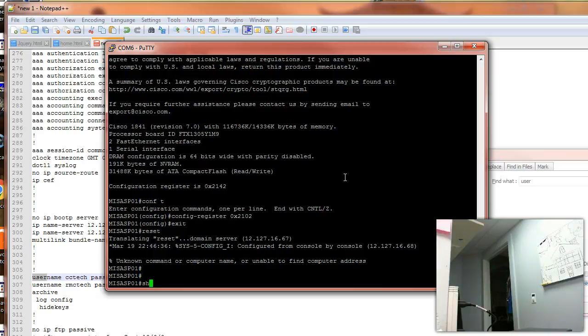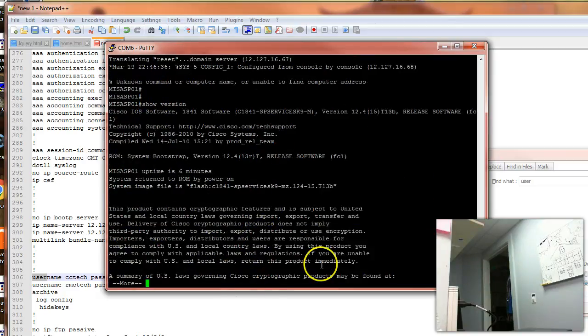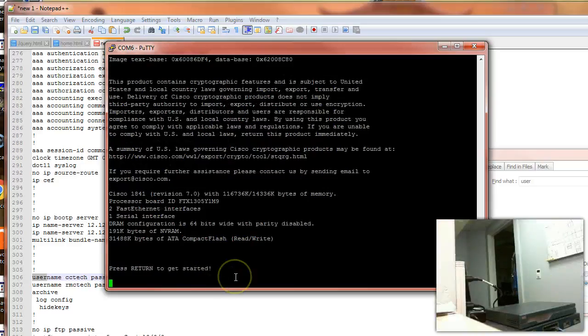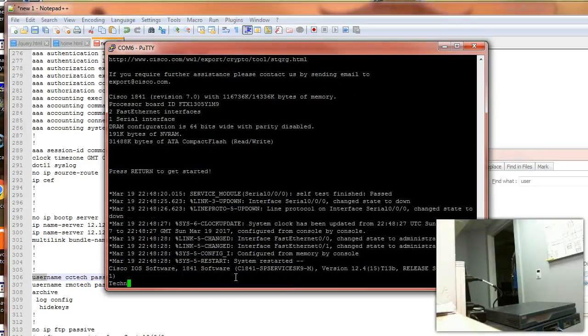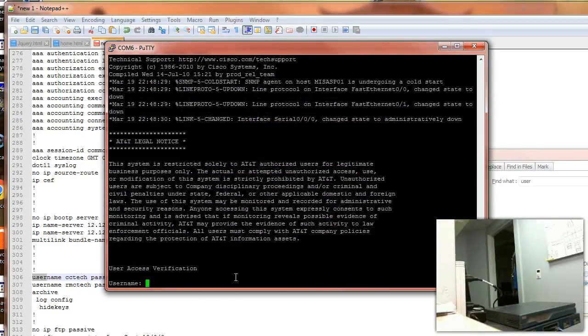And let's check version again. And as you see, the current one is 0x2142, but the next one is going to be 0x2102, which is the normal startup.